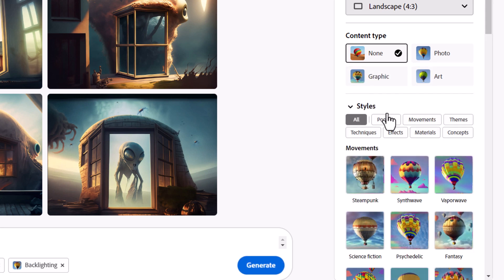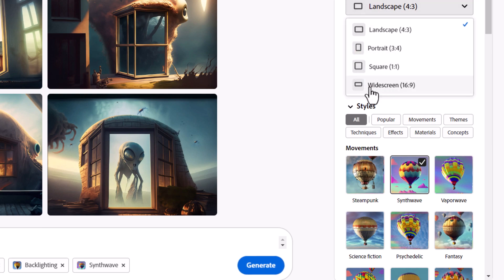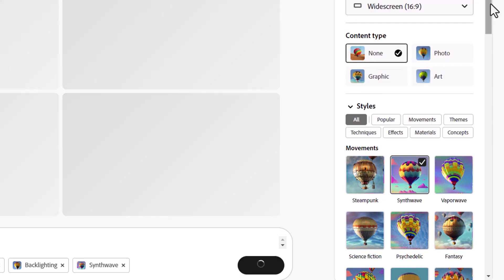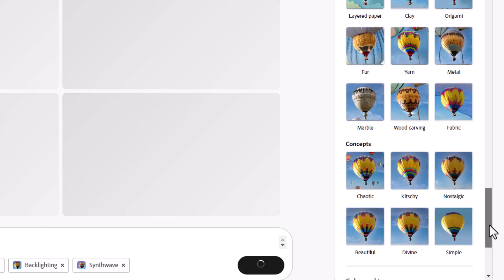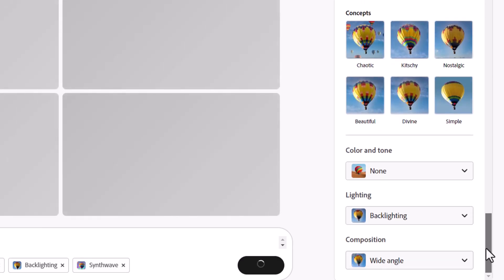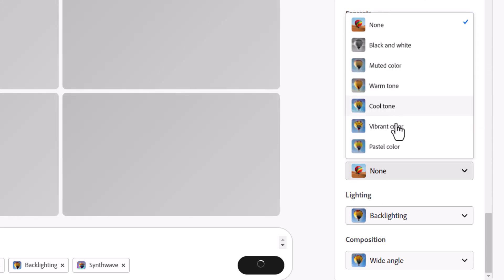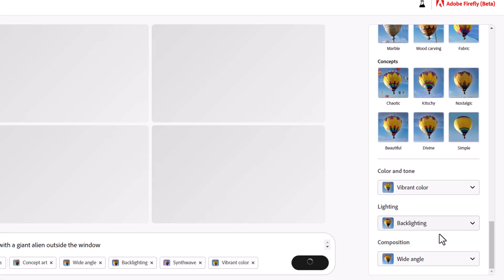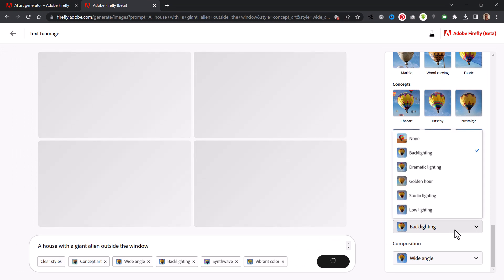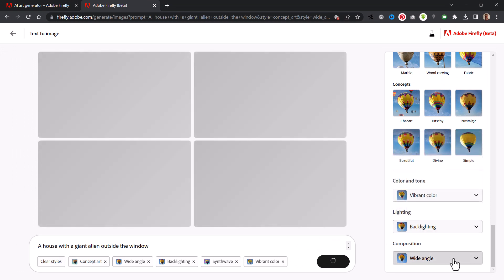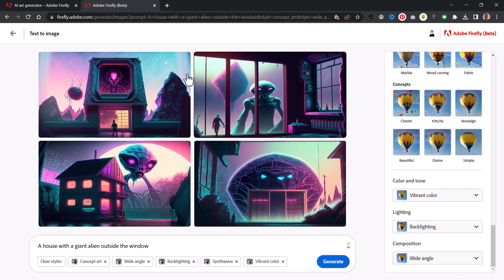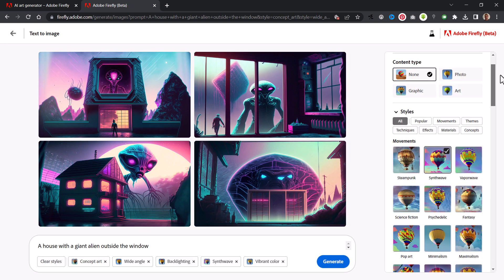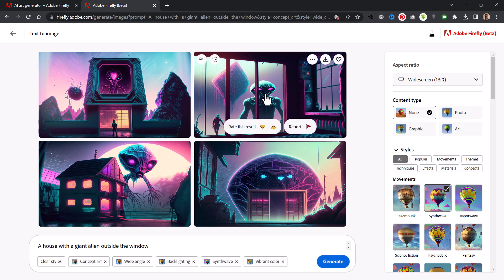And the styles, I'm going to go Synthwave. I'm going to go 16 to 9. And there's a color and tone section here. I really kind of want to go the vibrant color. I've already got backlighting there under lighting. Composition is wide angle, so we can change the angle of the photography. But as you can see, it's already generating as I'm changing these options. It's actually incredibly fast, even though the first one took a little bit of time to render. It's actually rendering these really quickly, so you get some decent resolution images.